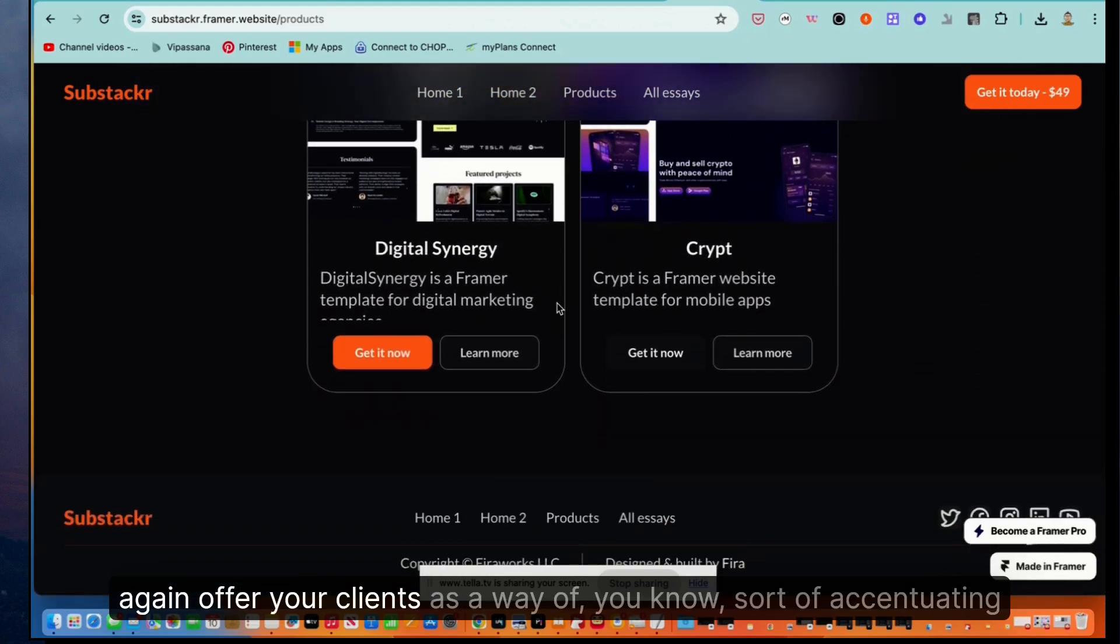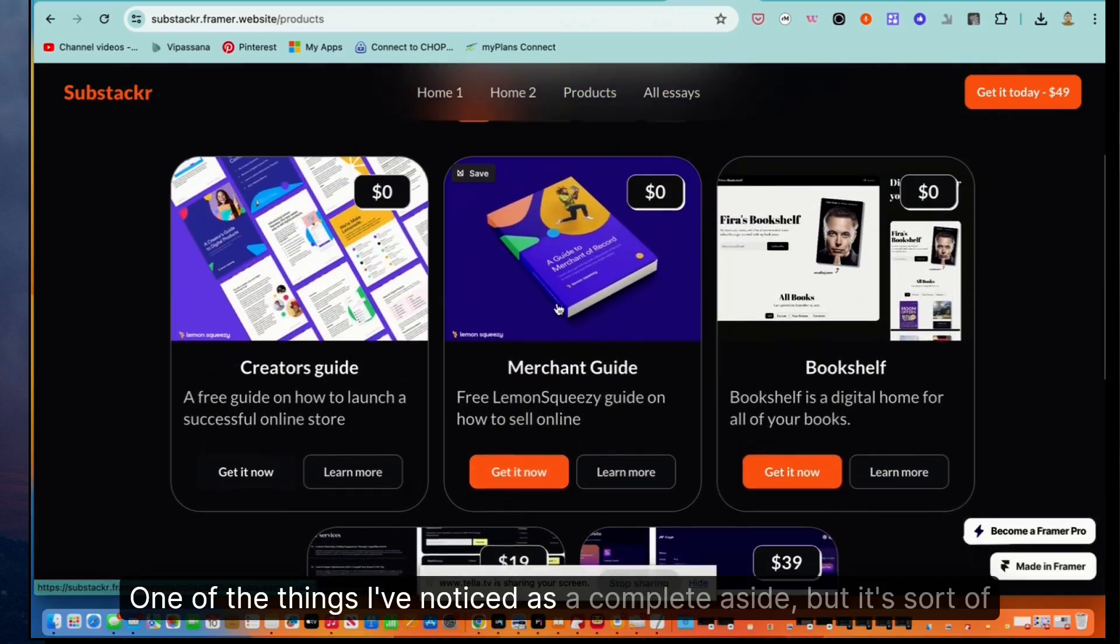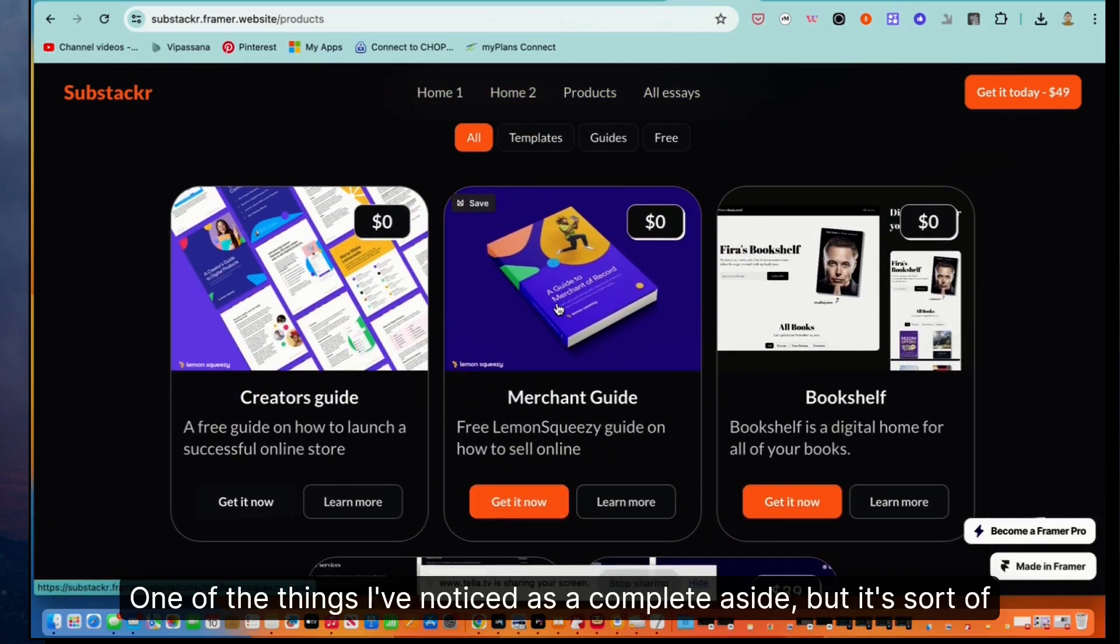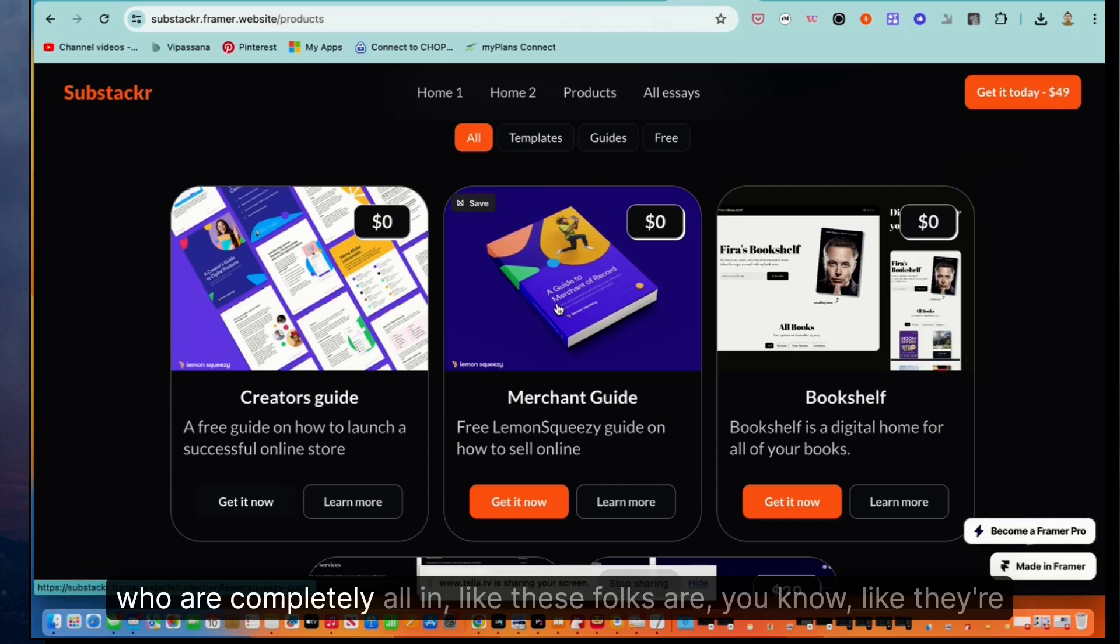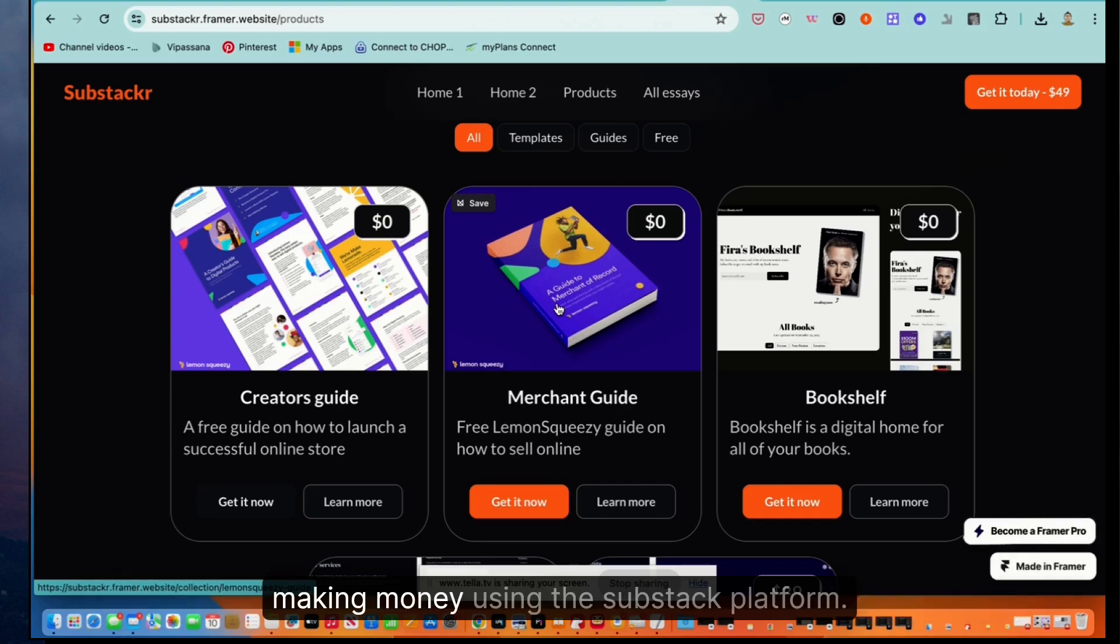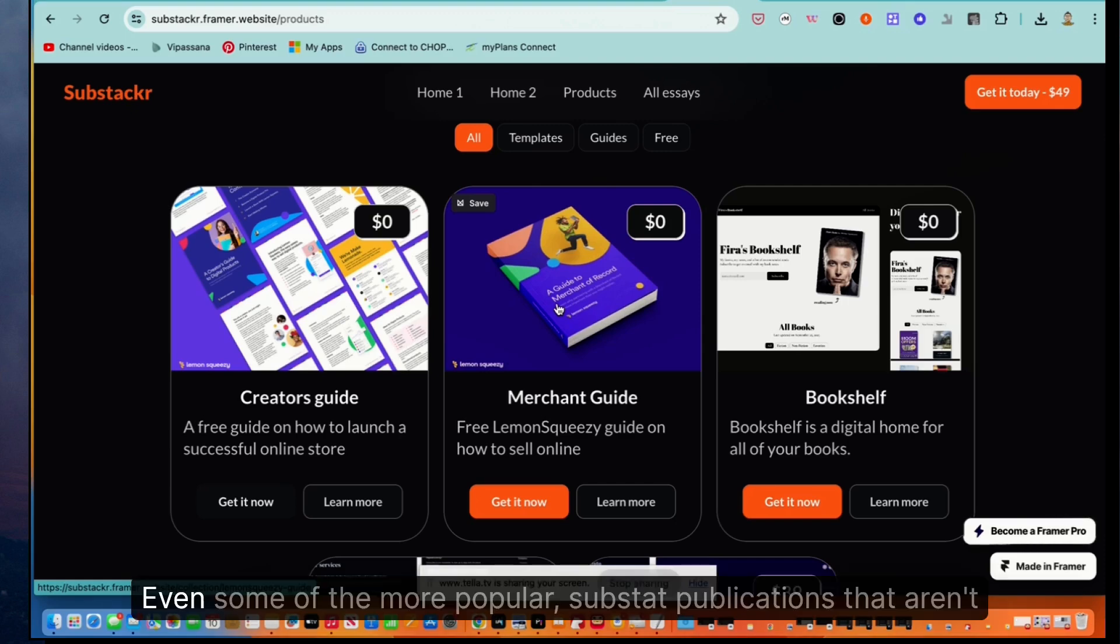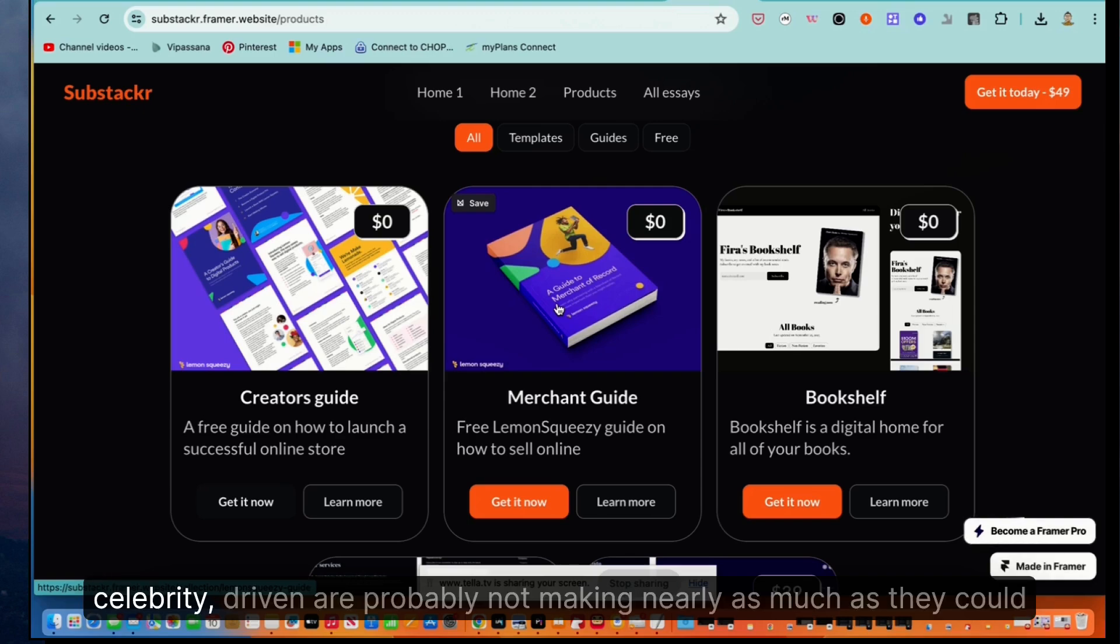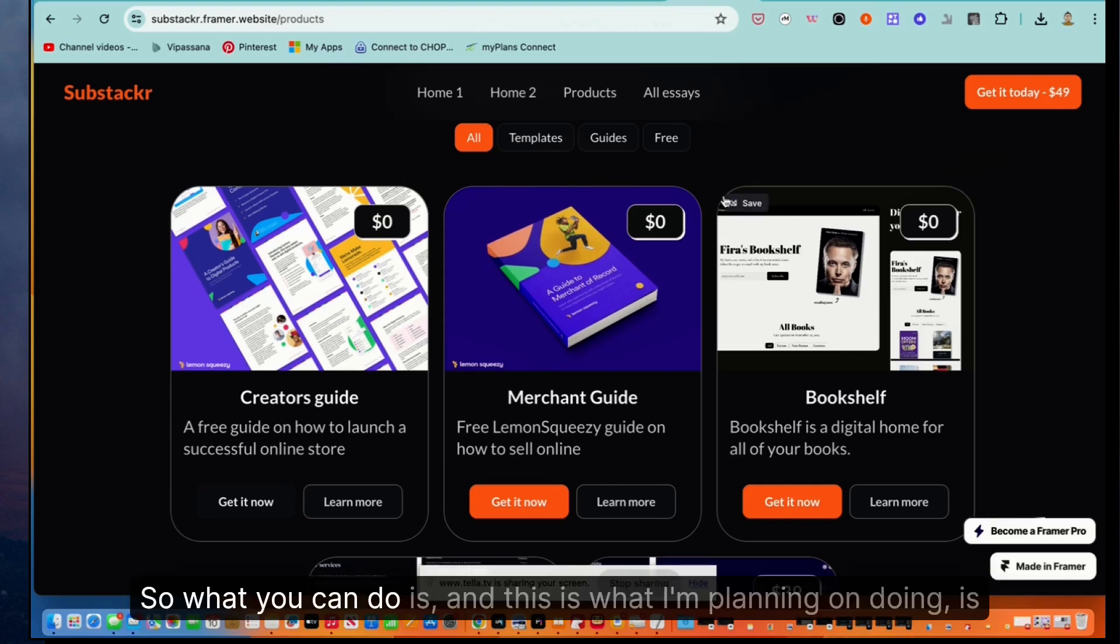One of the things I've noticed as a complete aside, but it's notable to take on board here is the fact that so many Substack authors who are completely all in, like they're just so excited to be writing and building a professional audience and making money using the Substack platform. But very few of them actually are making money, even some of the more popular Substack publications that aren't celebrity driven are probably not making nearly as much as they could if they were just selling content on Gumroad or had a store of their own.